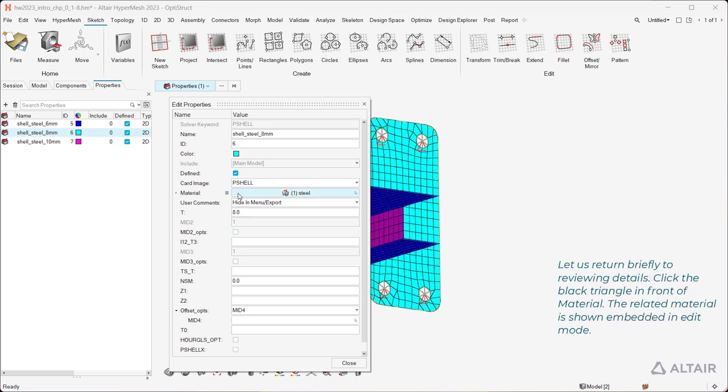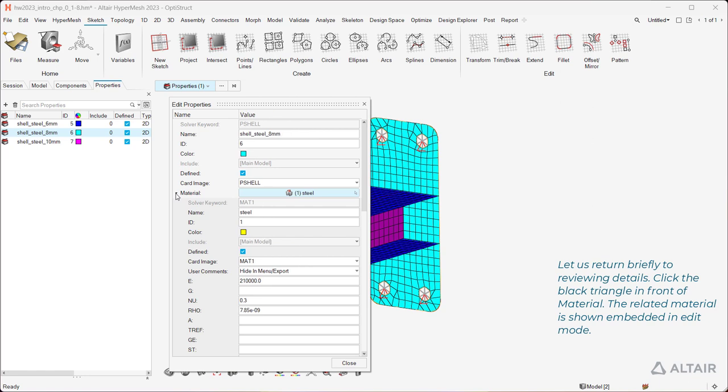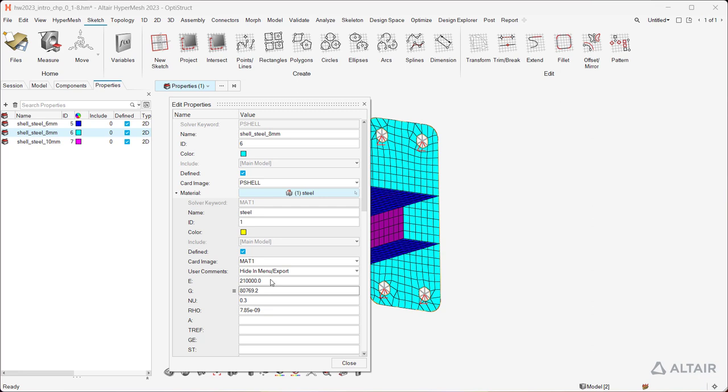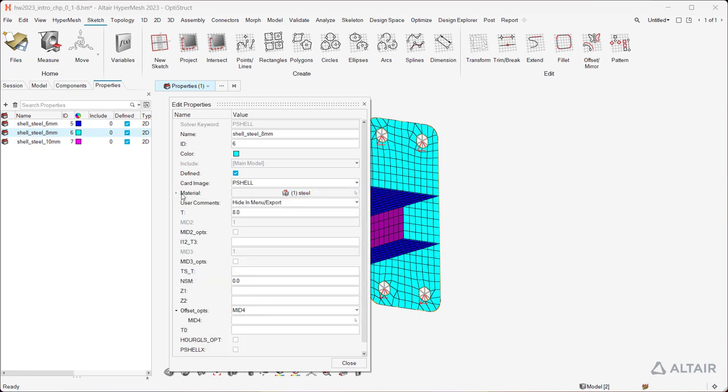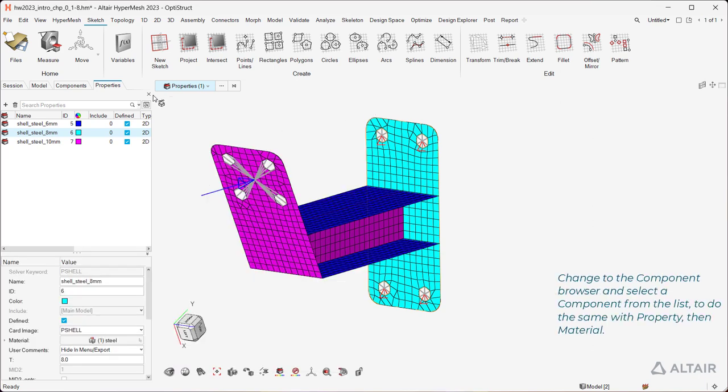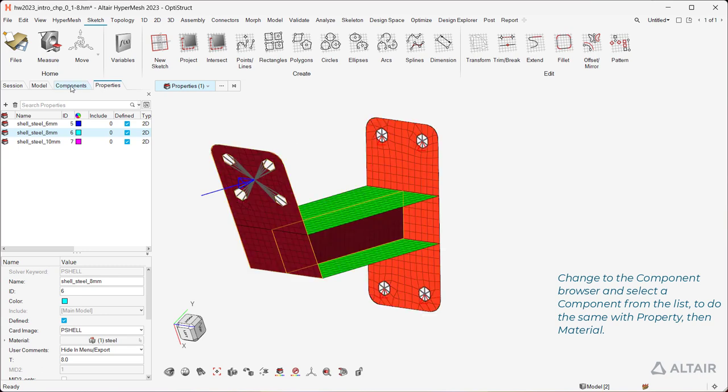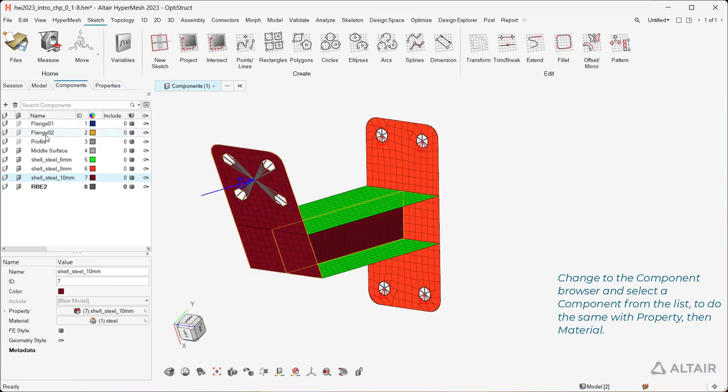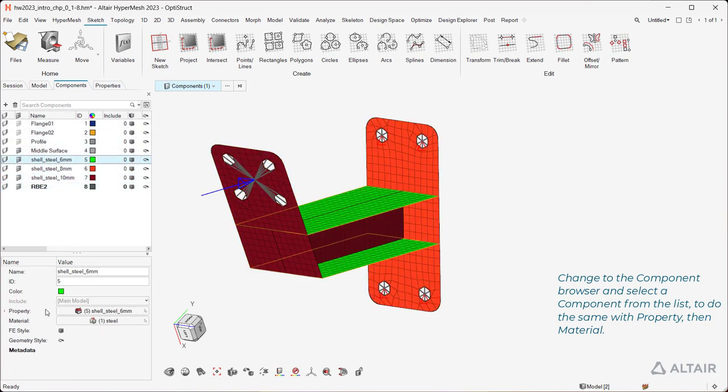Let us return briefly to reviewing details. Click the black triangle in front of Material. The related material is shown embedded in Edit Mode. Change to the component browser and select a component from the list, to do the same with Property, then Material.